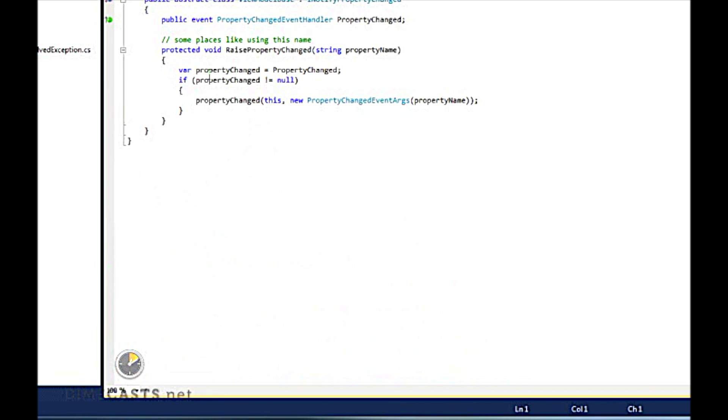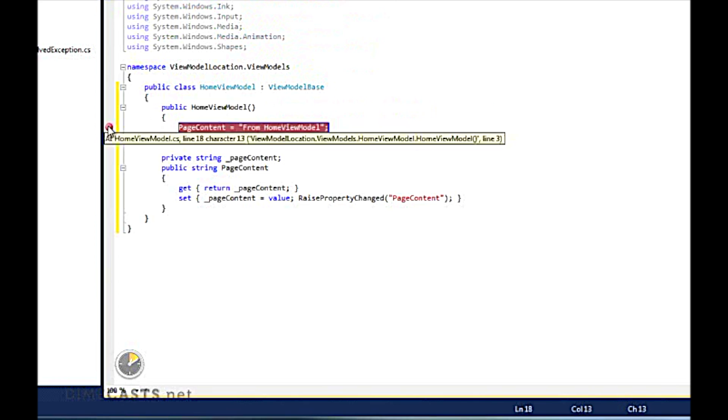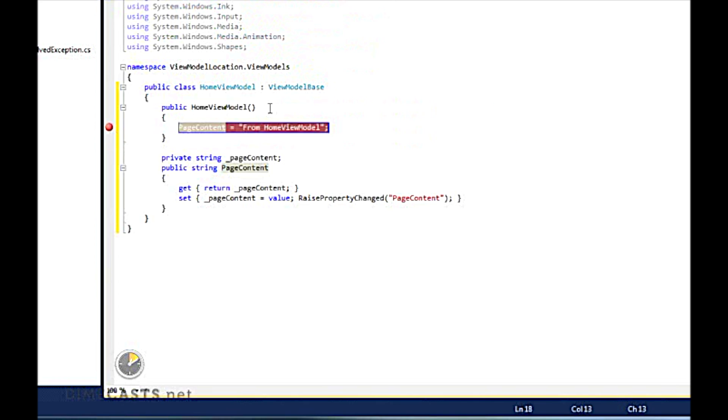We've now done everything we need in terms of setup to actually get our service location working. So, if all goes well, I should be able to put a breakpoint in my constructor here to verify that my view model is being created via an inject in the service locator. And I should be able to run my app now and actually see everything work.